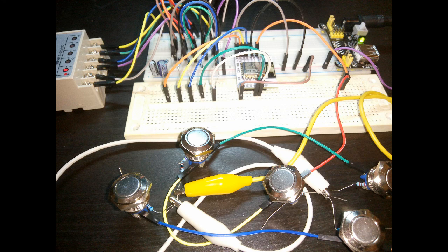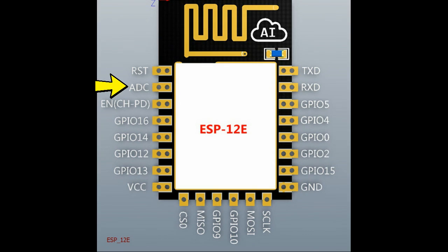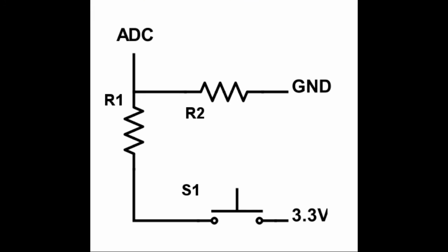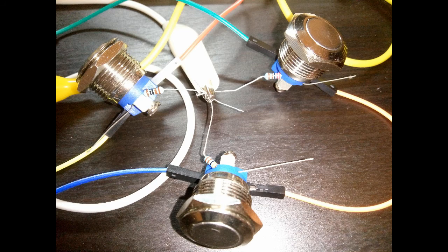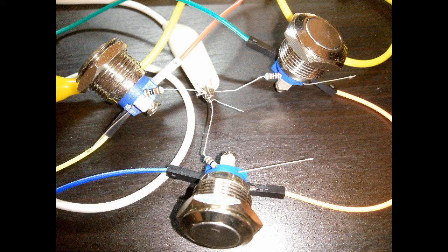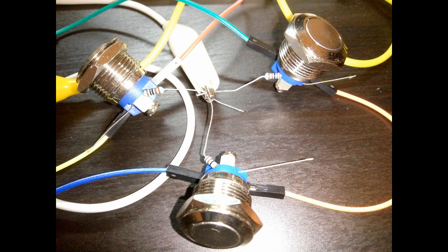The push buttons are all connected to the only analog to digital converter pin of the ESP using simple voltage divider theory. This means that each button, when pressed, provides a different voltage to the ADC, allowing the software to distinguish each button from one another.